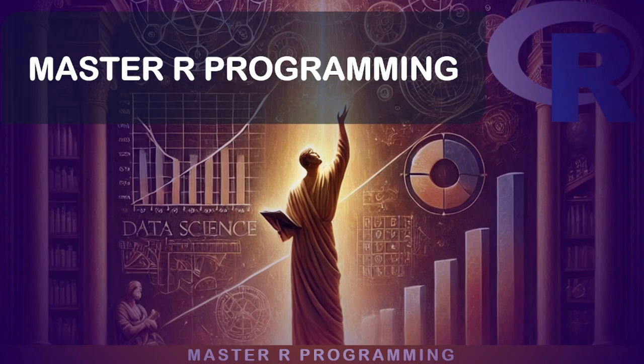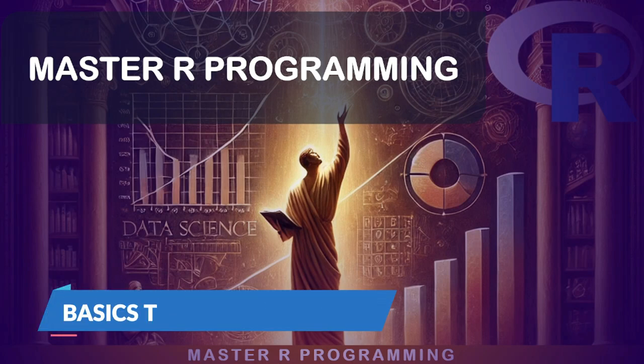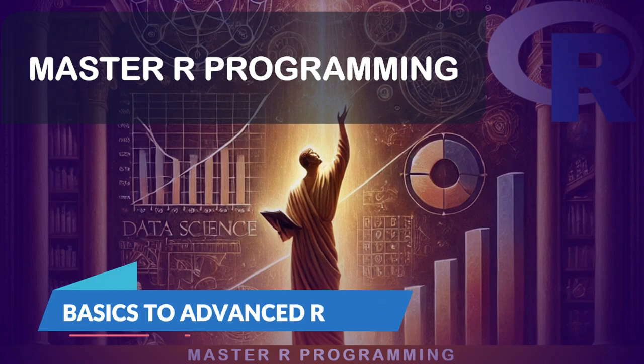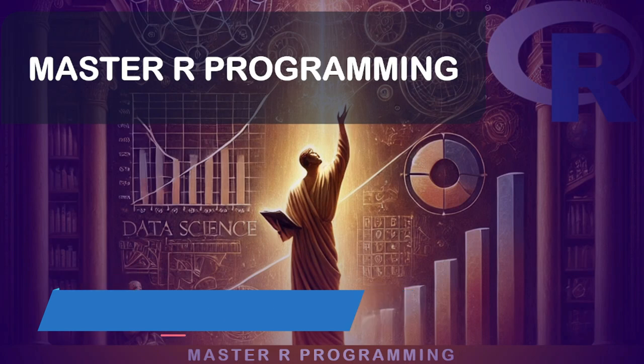Welcome to the Master R Programming Language course. Whether you are new to R or looking to refine your skills, this course is designed to guide you through every essential aspect of R programming, from basic operations to advanced data analysis and visualization techniques.